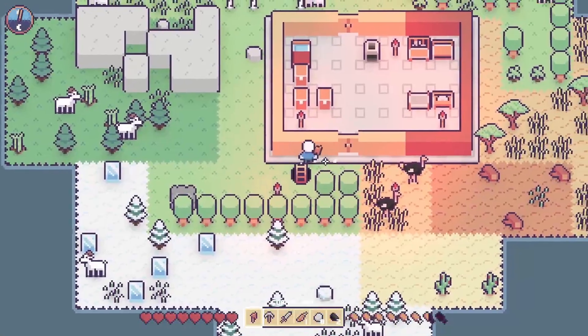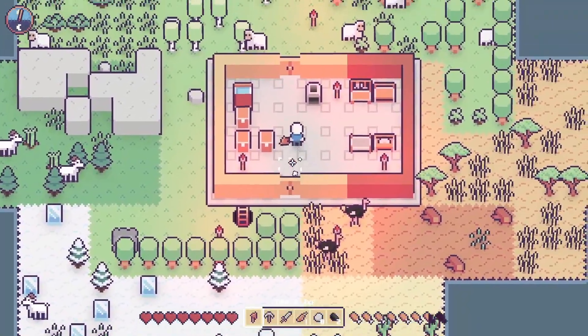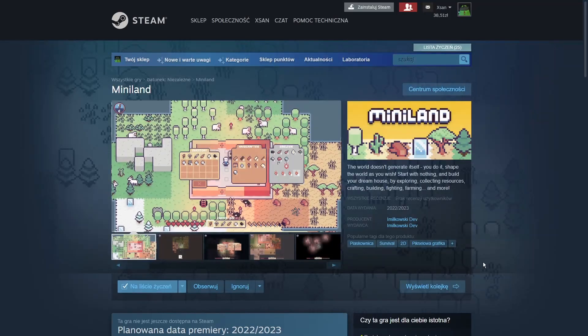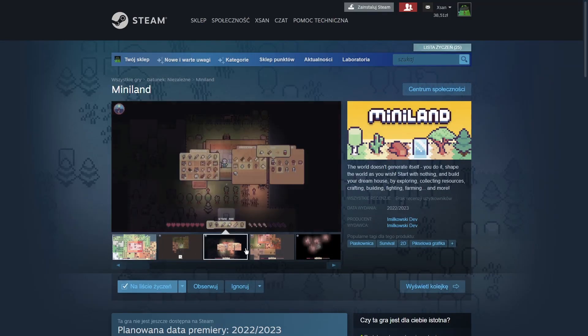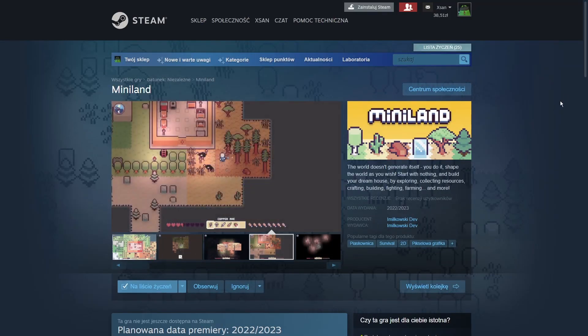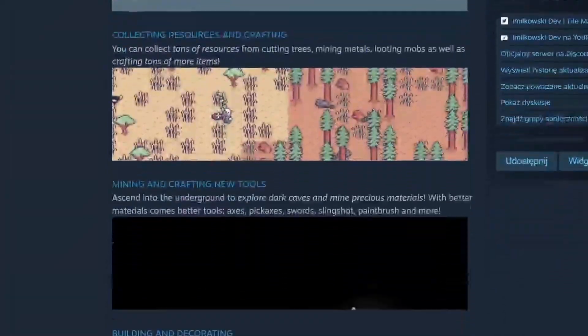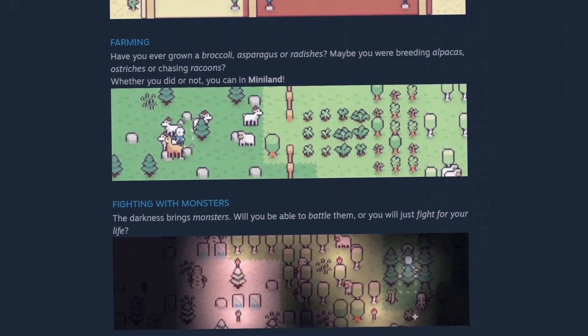Hi everyone, it's crazy and unreal, but Miniland's Steam page is now up and publicly visible. That means you can now go wishlist and follow the game there, because it's very, very important.